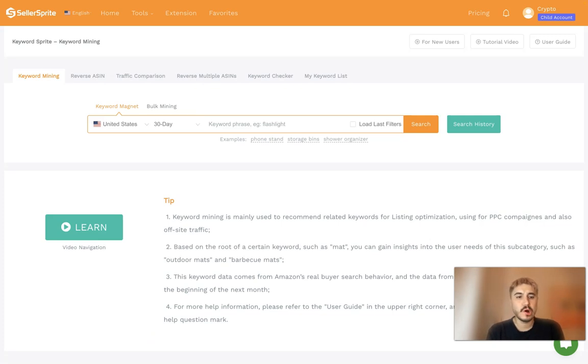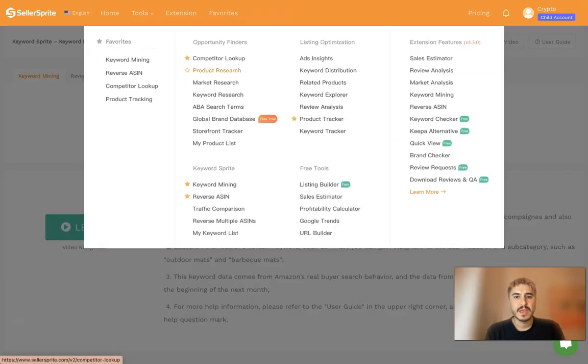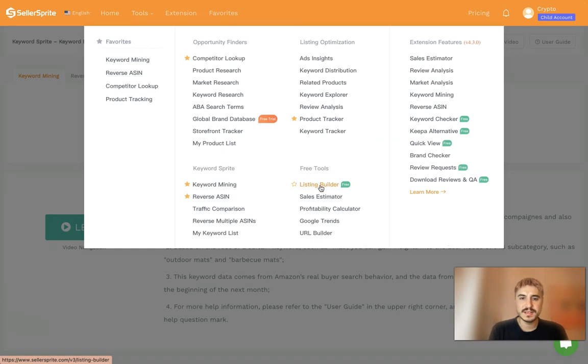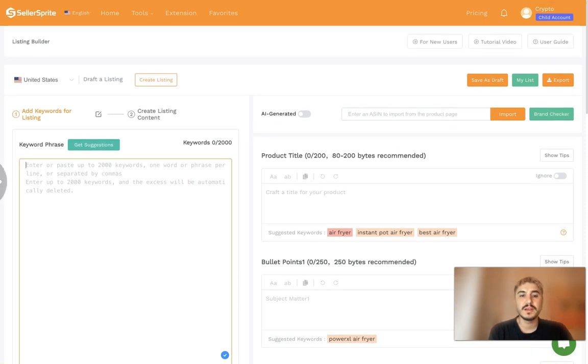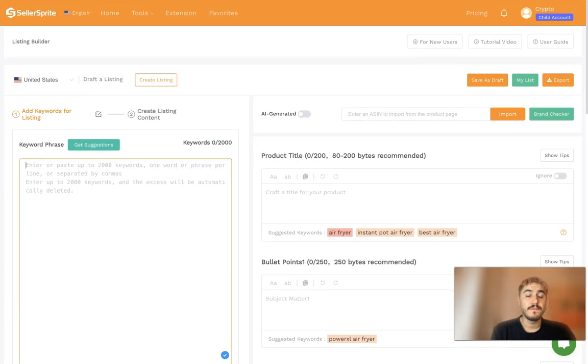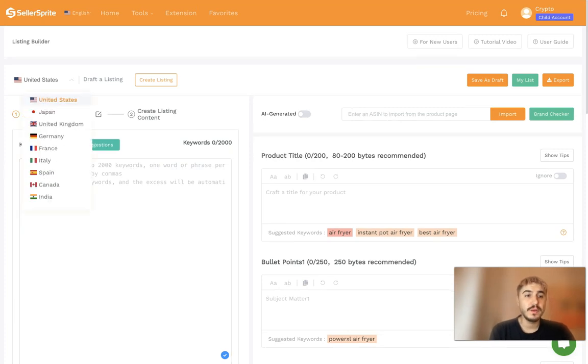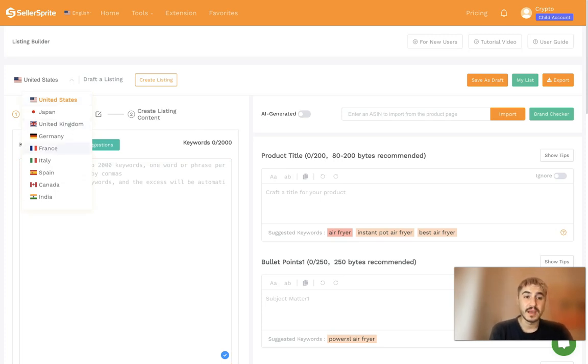So when you log into your account, you can find this section pretty easily. You go to the tools and you have Listing Builder, and you click right here. So you are on Listing Builder and right here all the magic happens. First of all, choose the marketplace.